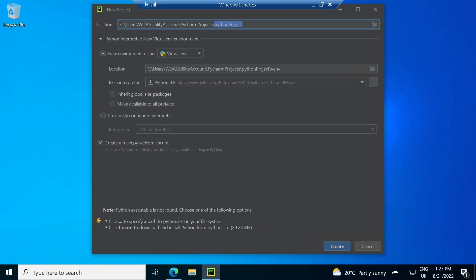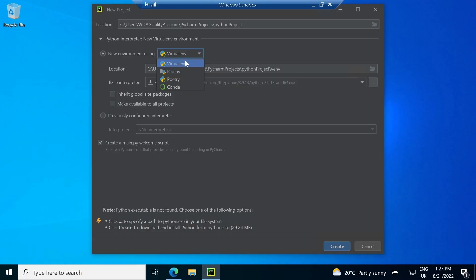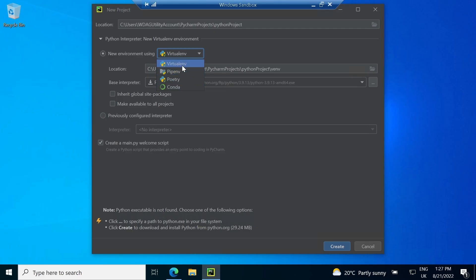Second, it is asking for Python environment. Environment is the base folder where Python installs its dependencies. These dependencies can be managed by multiple software such as pip, conda, etc. This is why you are getting multiple environment options.